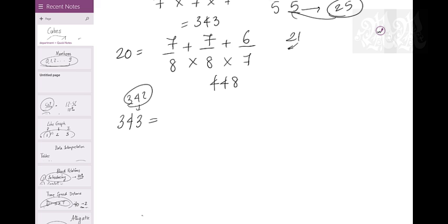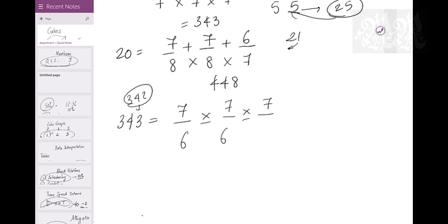Divide 343 into 3 equal parts: 7×7×7. This means 6 cuts on each axis, so total cuts = 18. You add the cuts and multiply the pieces - cuts cannot be multiplied, results are multiplied. So 18 cuts minimum to make 343 pieces.